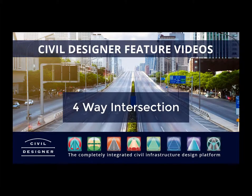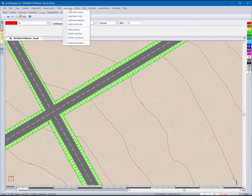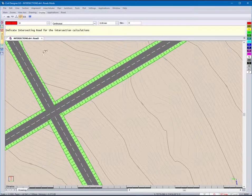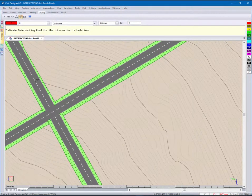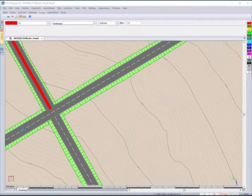How to add intersections to one main and two intersecting roads. Select the add intersection function, indicate the first intersecting road, now indicate the main road.